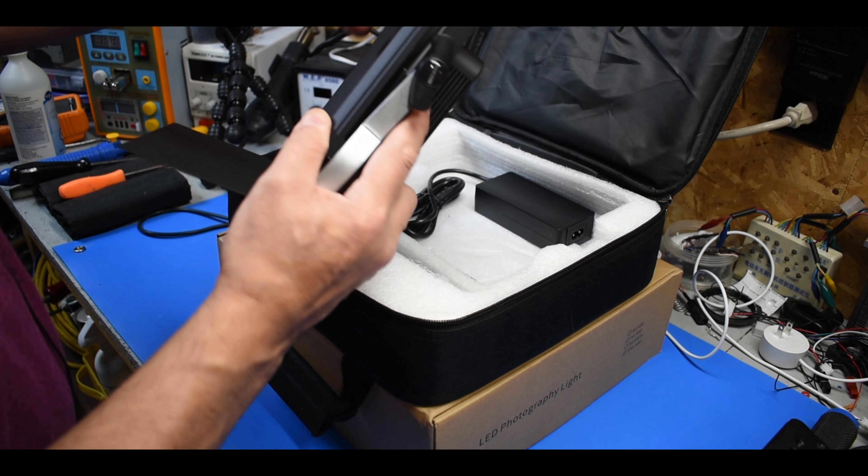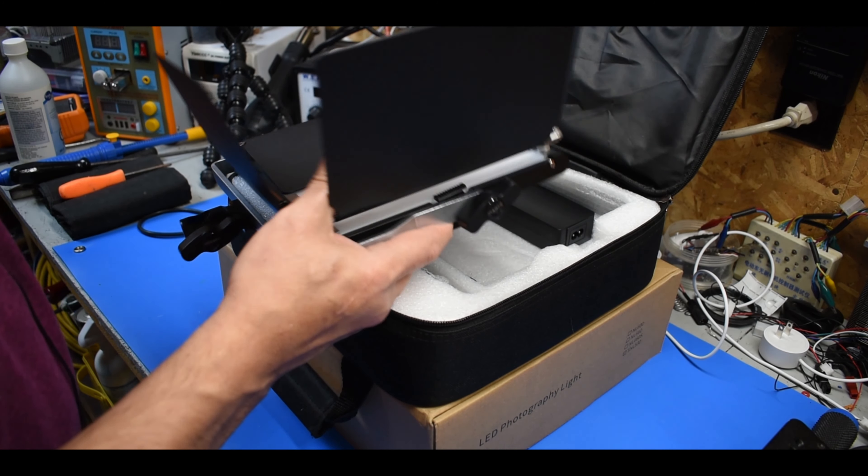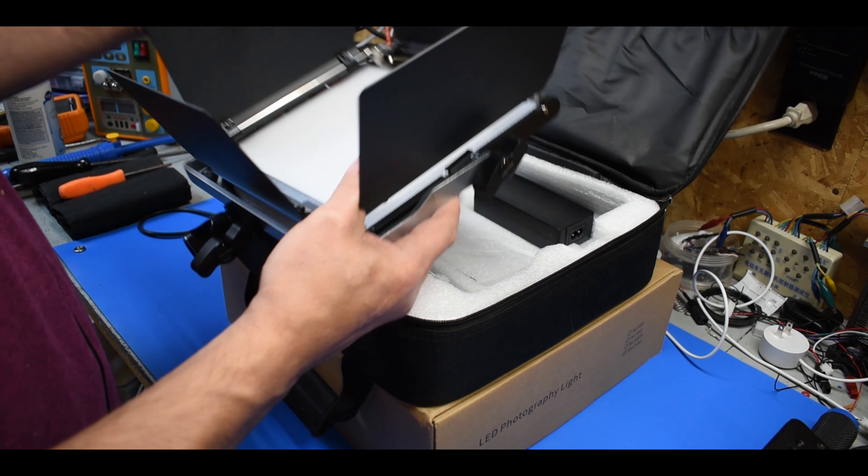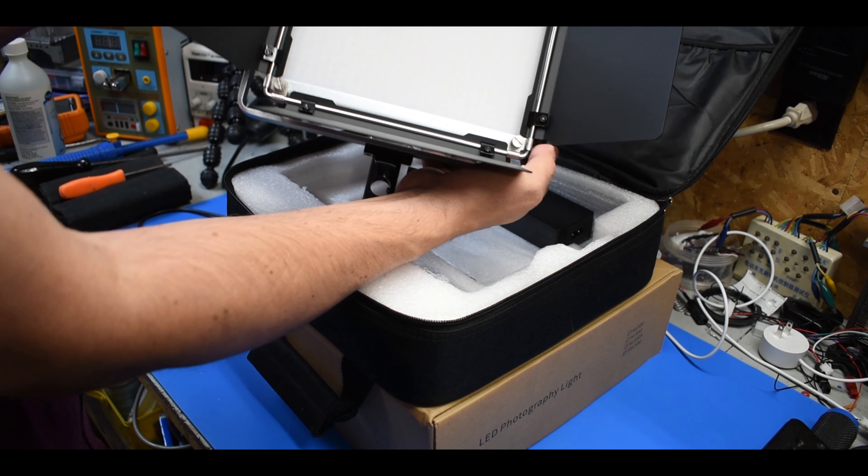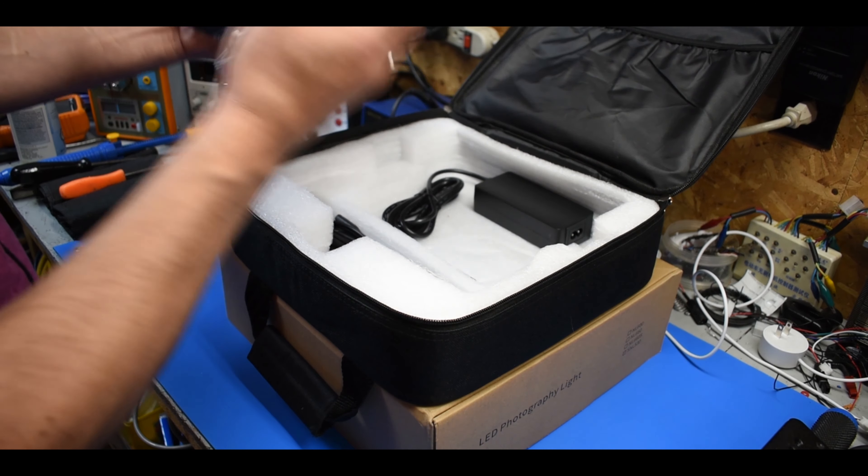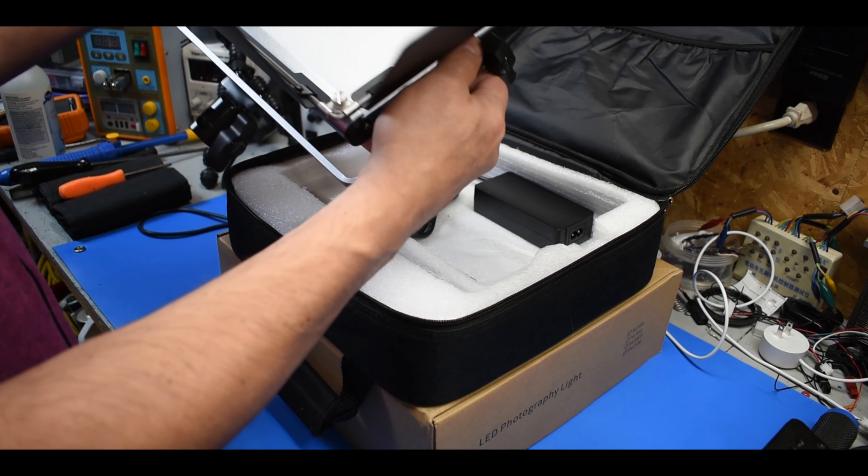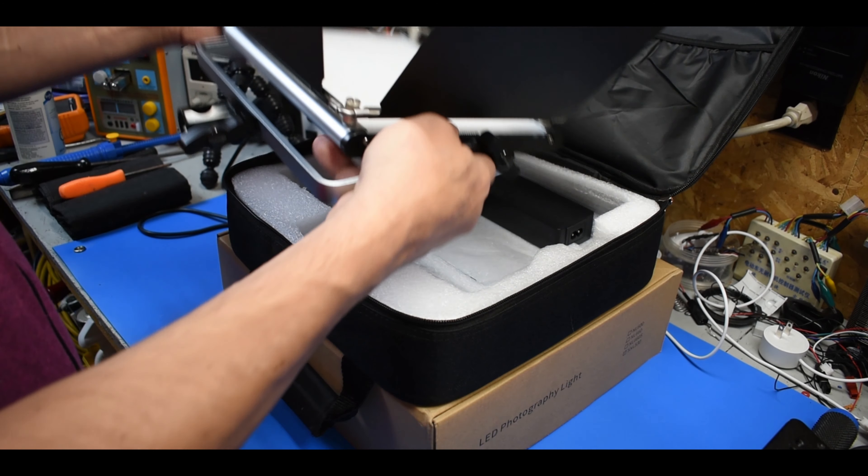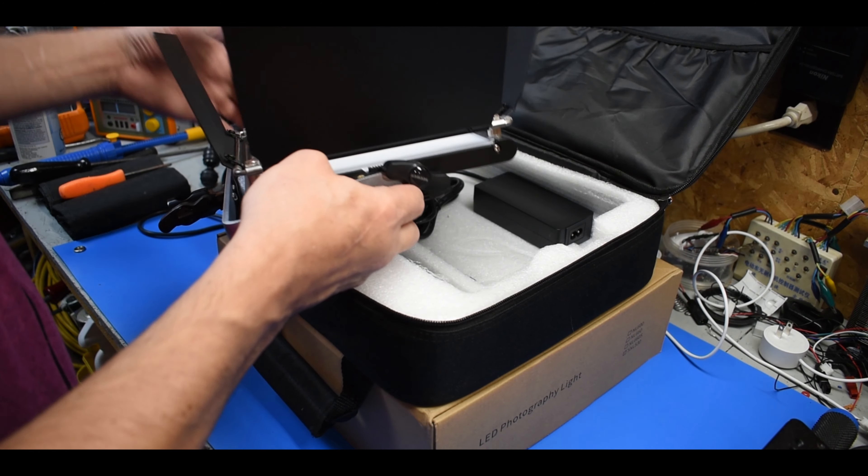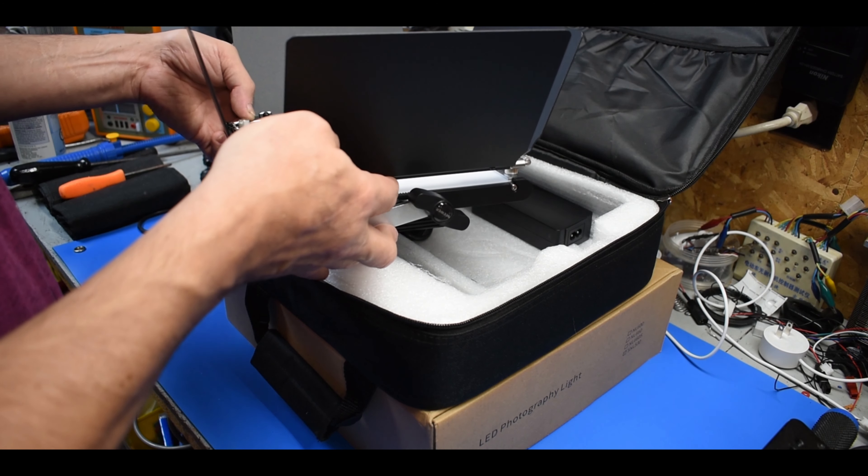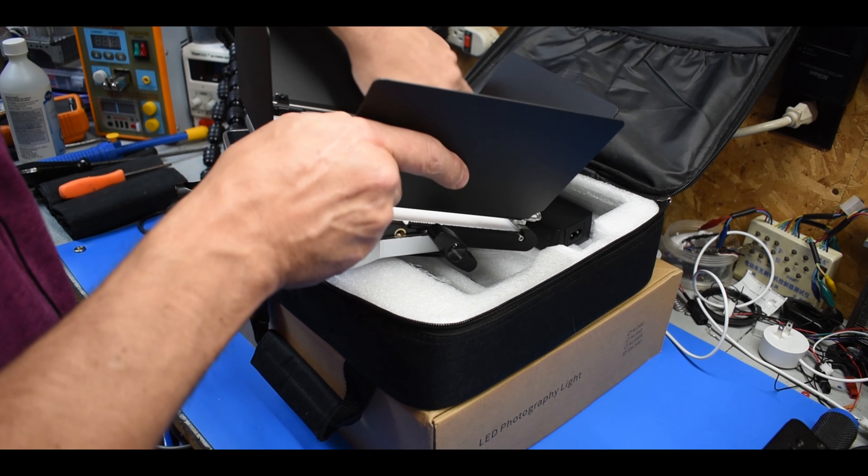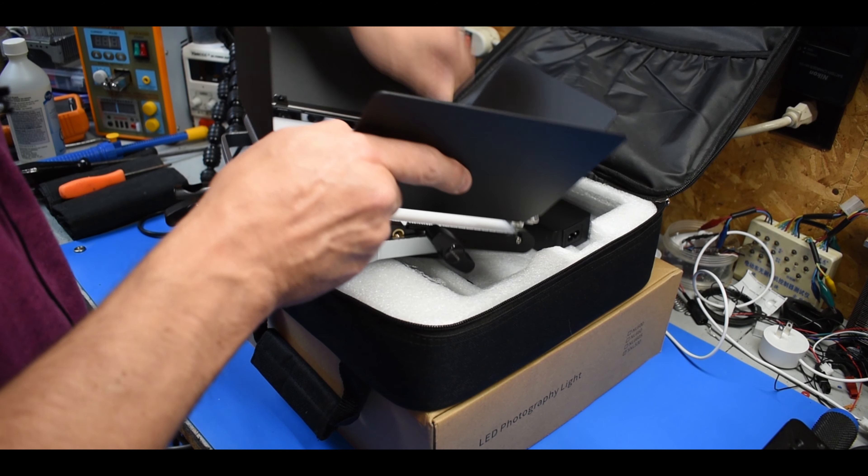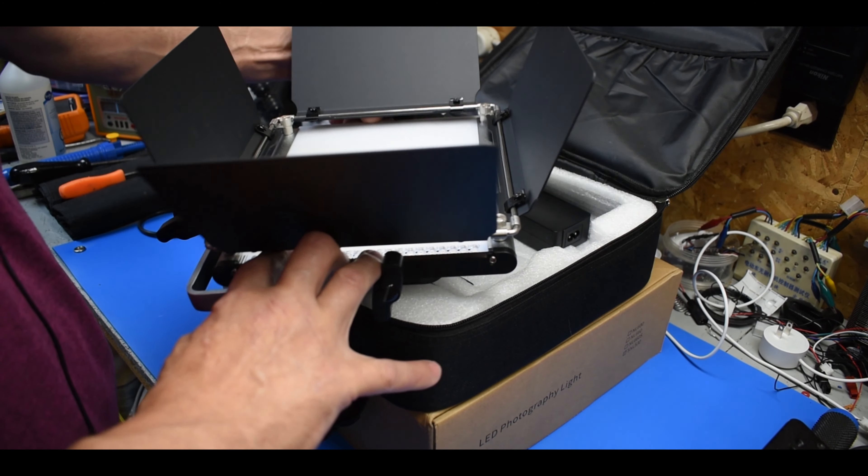You can actually remove it from the screws there. There you go. There's a filter in between there with a little clip to hold it in. You can slip it out.